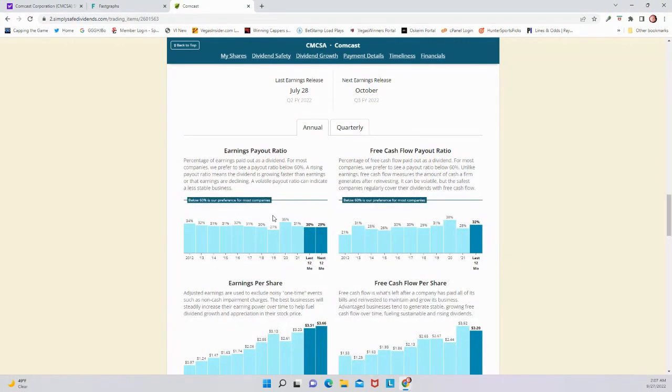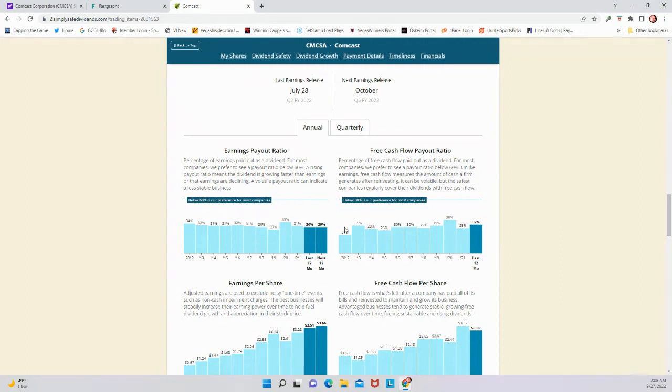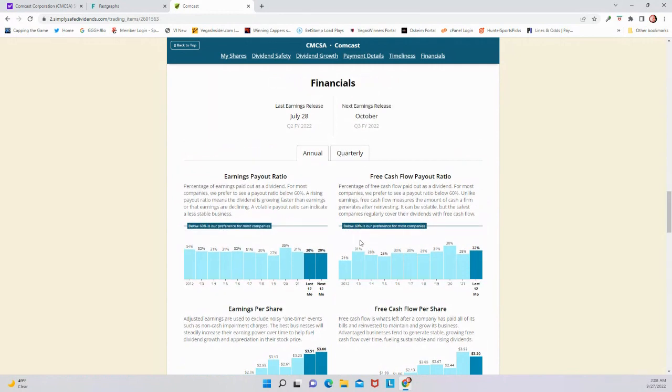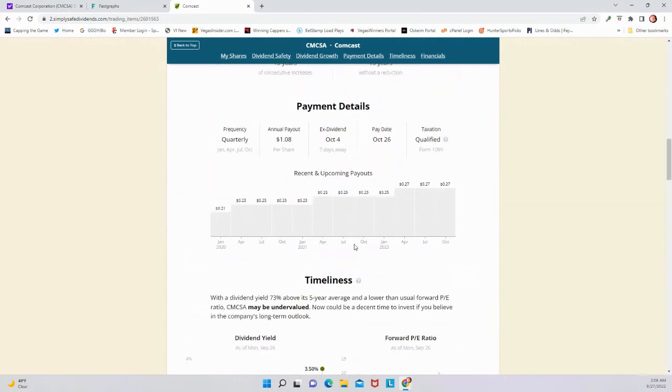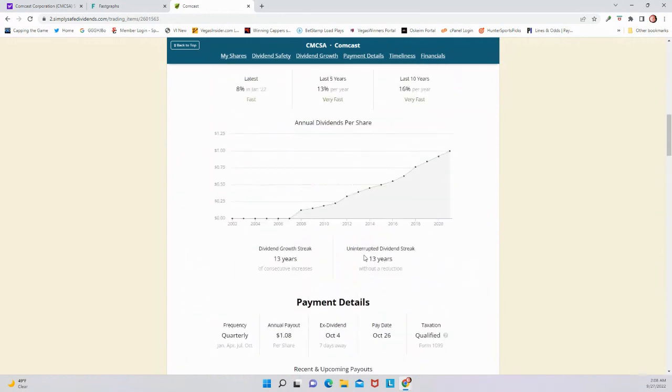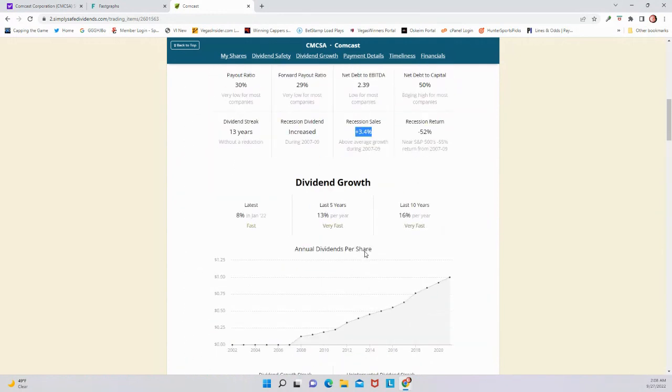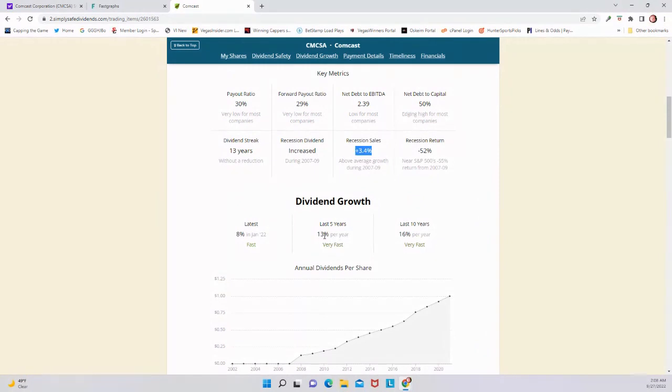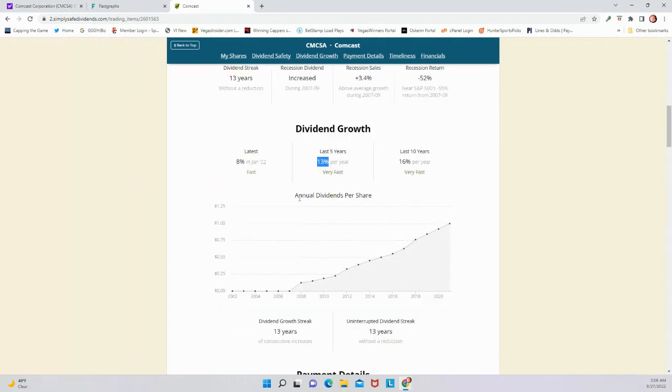Here is what I really like to see out of Comcast. These earnings payout ratio and the free cashflow payout ratio, both sitting almost exactly at 30%. 30% is a really low rate. And I really think that they have plenty of room to grow this dividend in the future. We see again, that this was 13% over five years and 16% over 10 years. I think they can keep growing this dividend at a pretty quick rate here going forward.